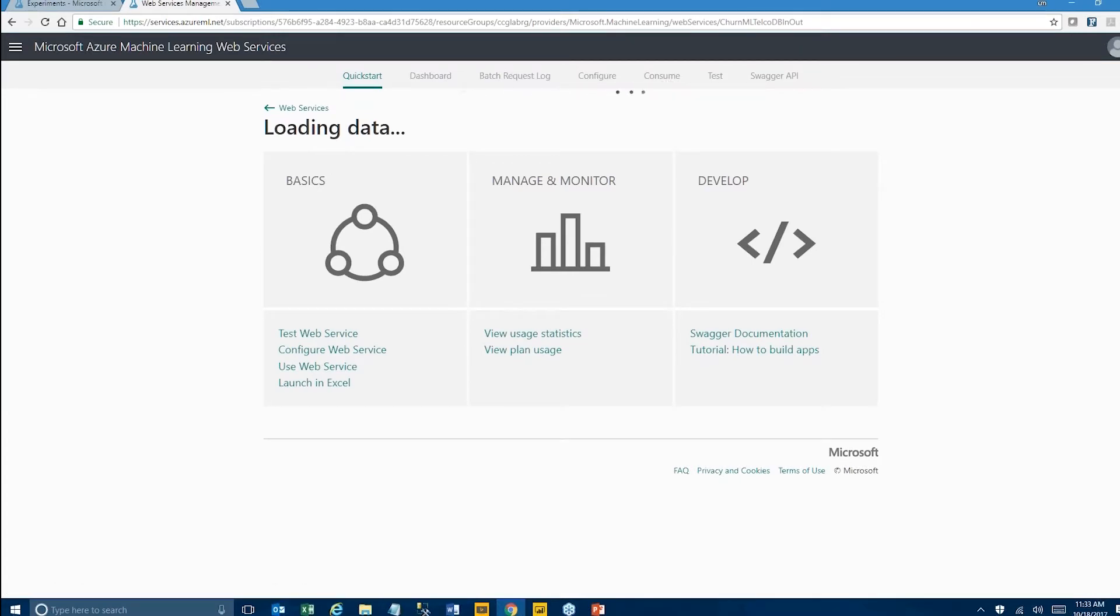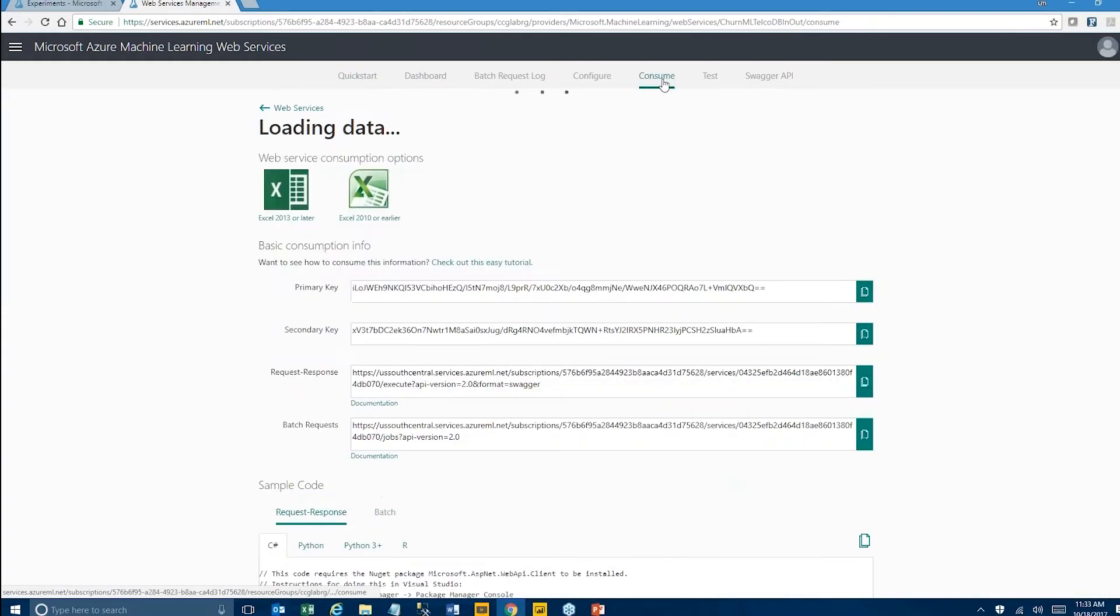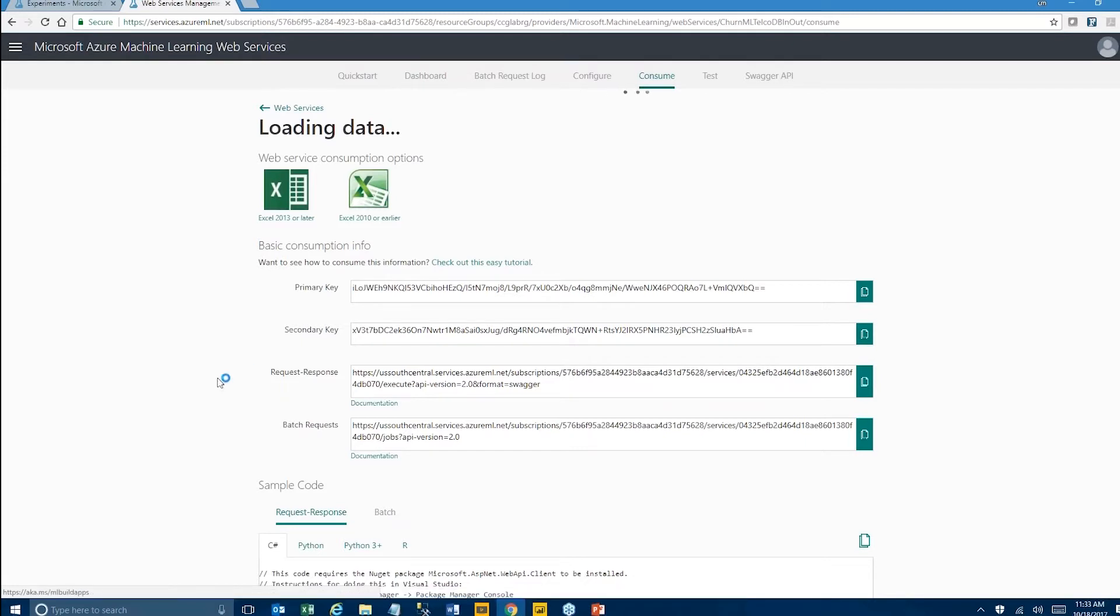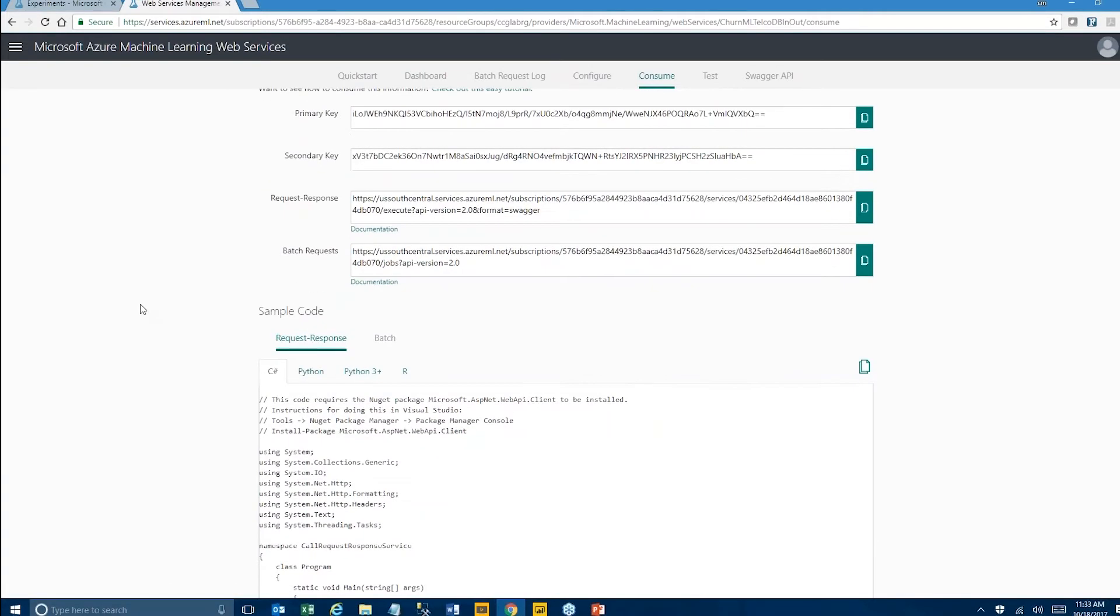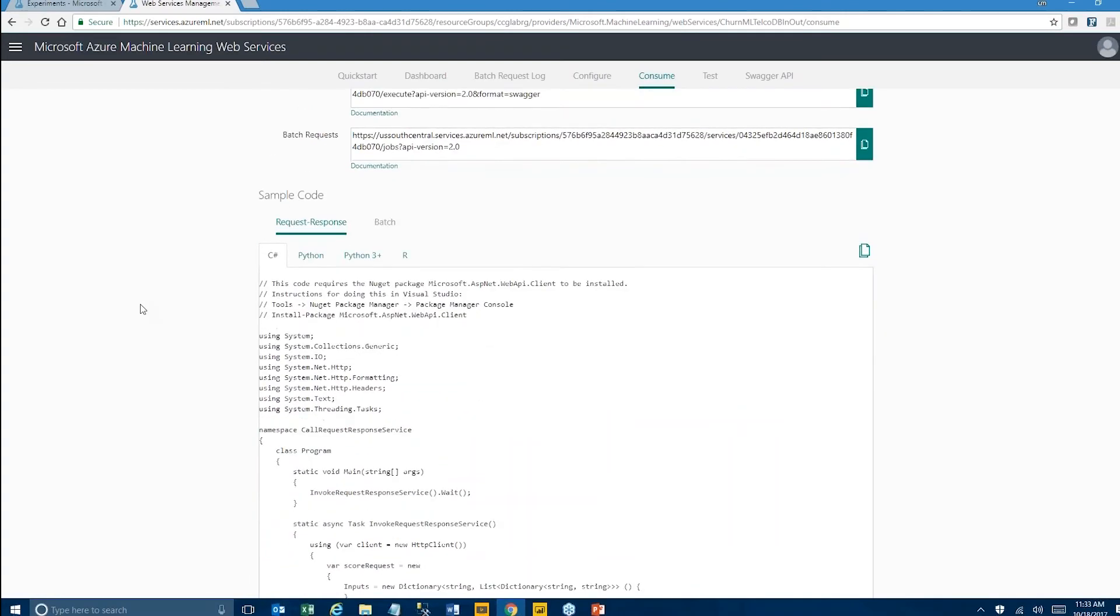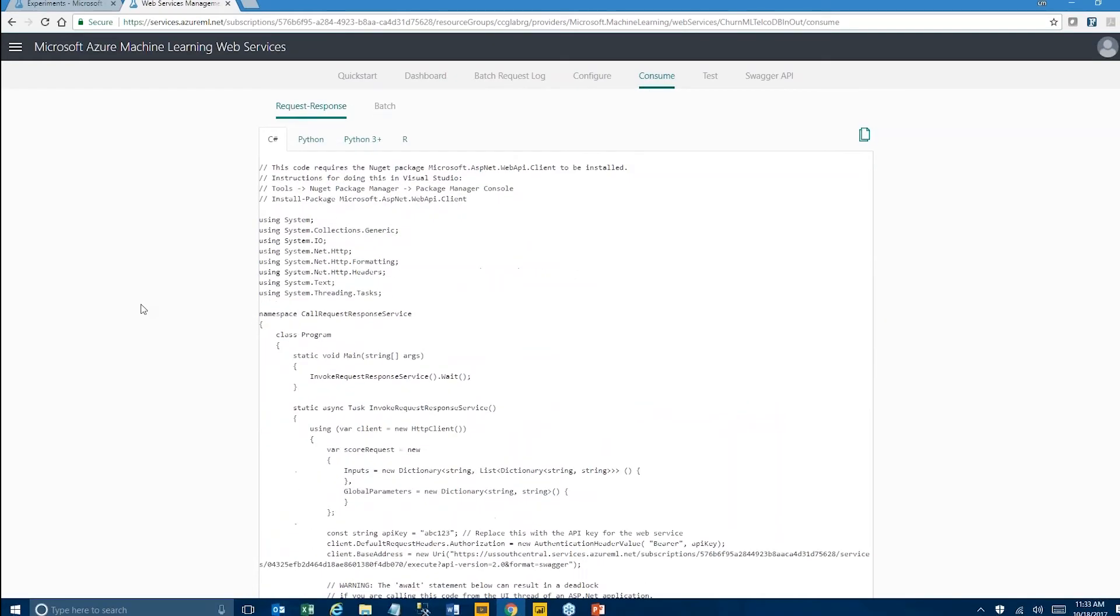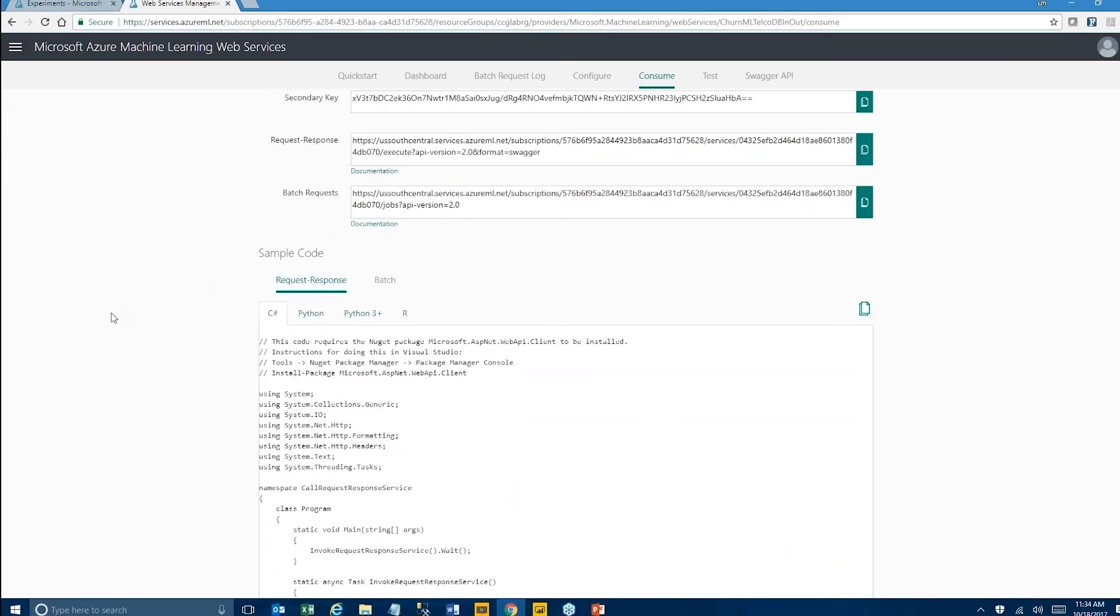And this page looks pretty dense but it's actually pretty easy to understand. What we have here are code excerpts that we can simply copy and paste into a third party application that we're developing, for instance, and this is available in a variety of languages, starting with C sharp but also including Python and R. So literally we can just copy and paste this into, let's say, an SSIS ETL script component. I'm not going to do that today.